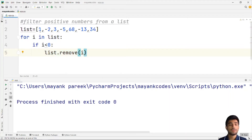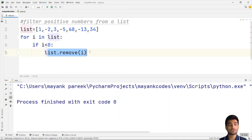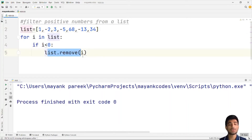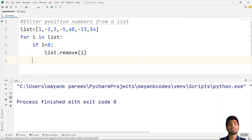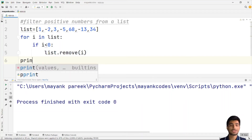For 1, it will not be true so that line won't execute. But when there is -2, it will execute and -2 will be removed from the list. Similarly it will happen with -5 and -13. So this is how you remove every negative number from your list, and you are left with only positive numbers.